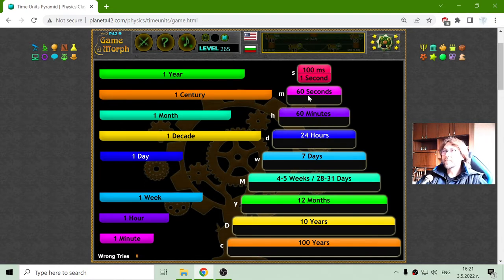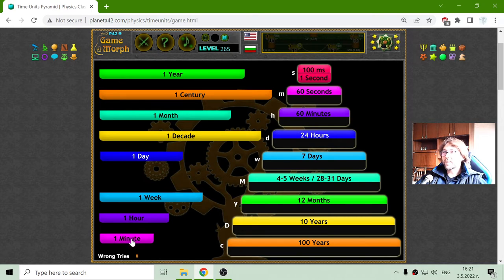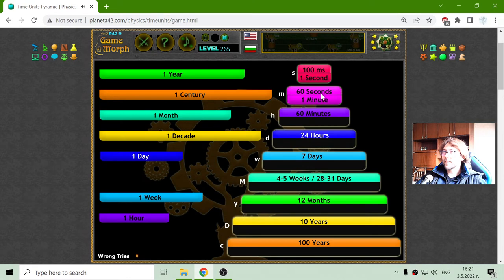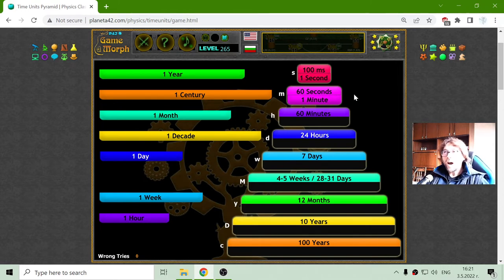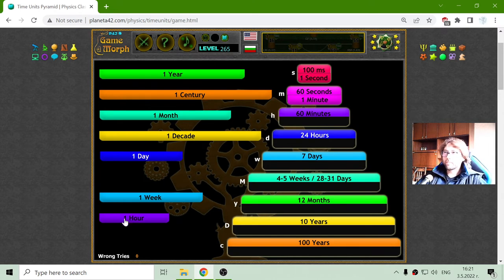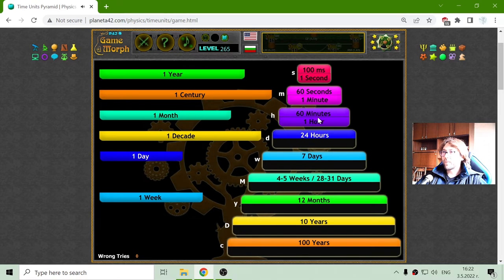The next one is the minute. One minute is equal to 60 seconds. And where is that minute? There it is, in purple. And after the minute, we have the hour. One hour is equal to 60 minutes. There it is in dark purple. The next one is the day.